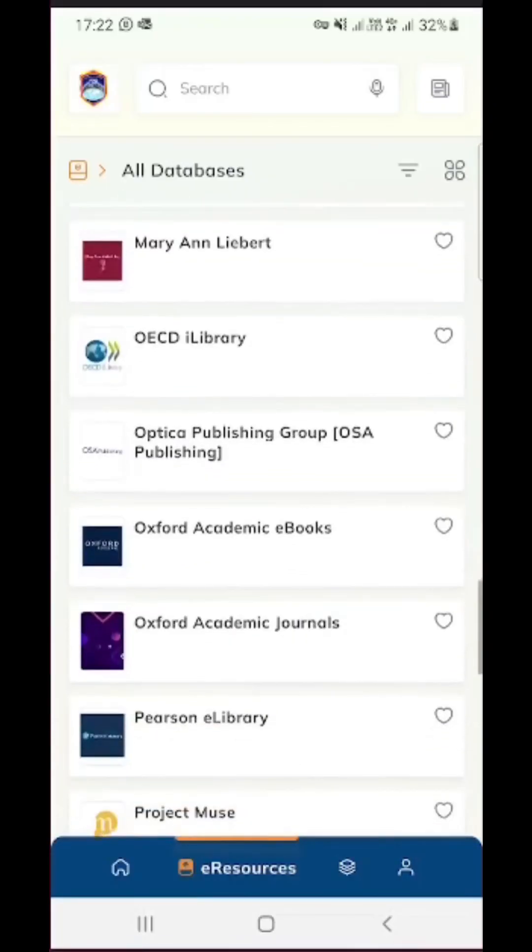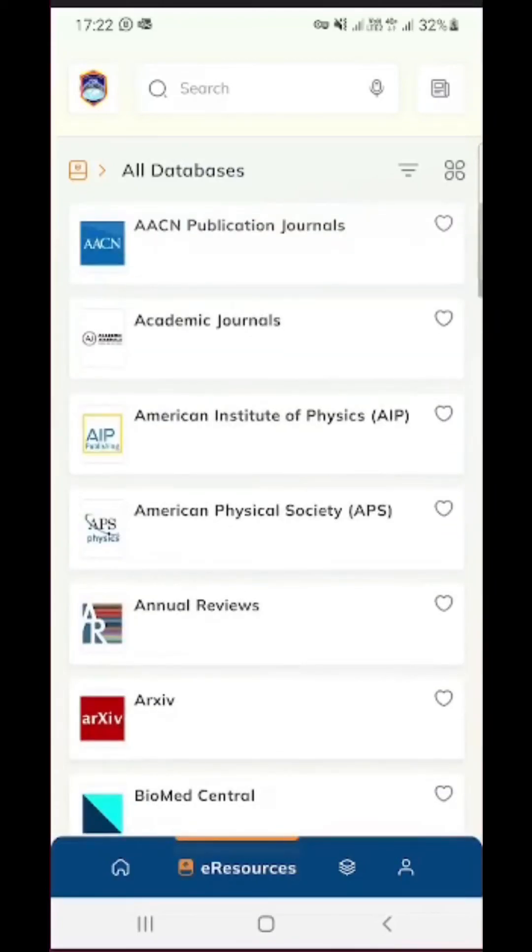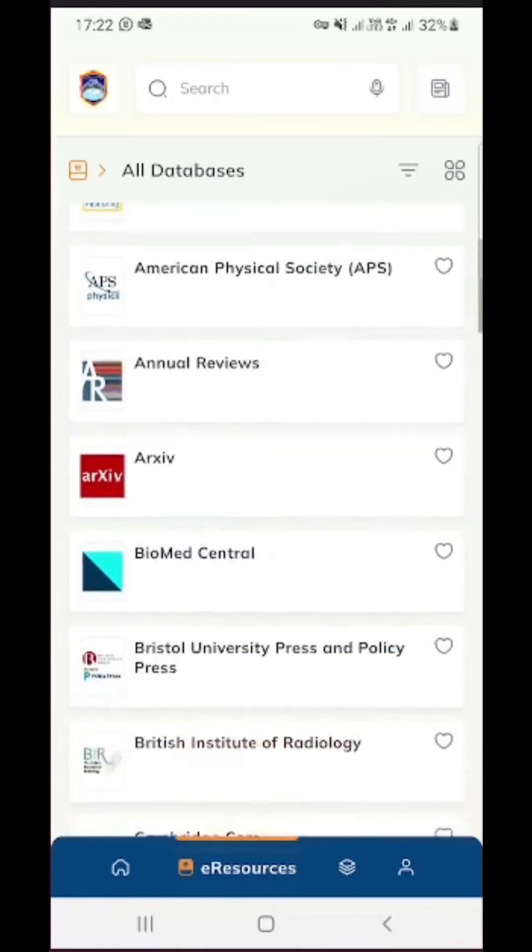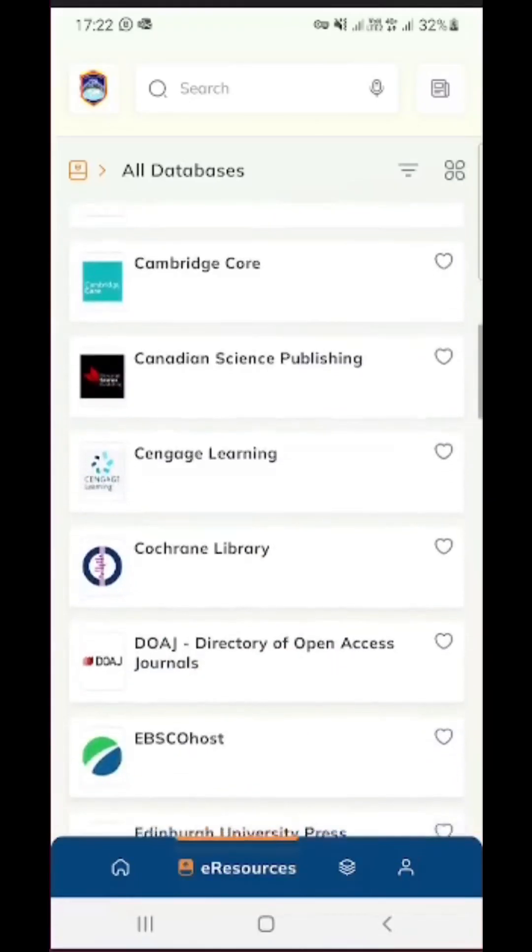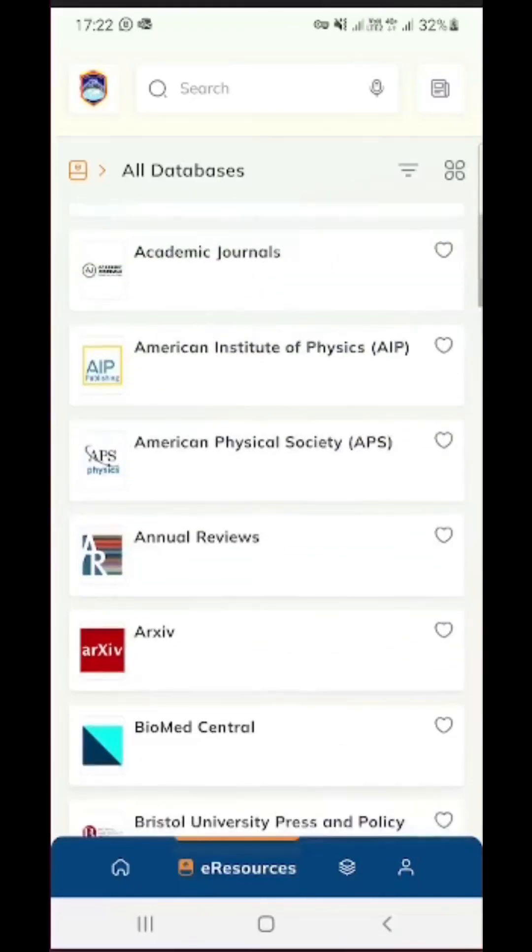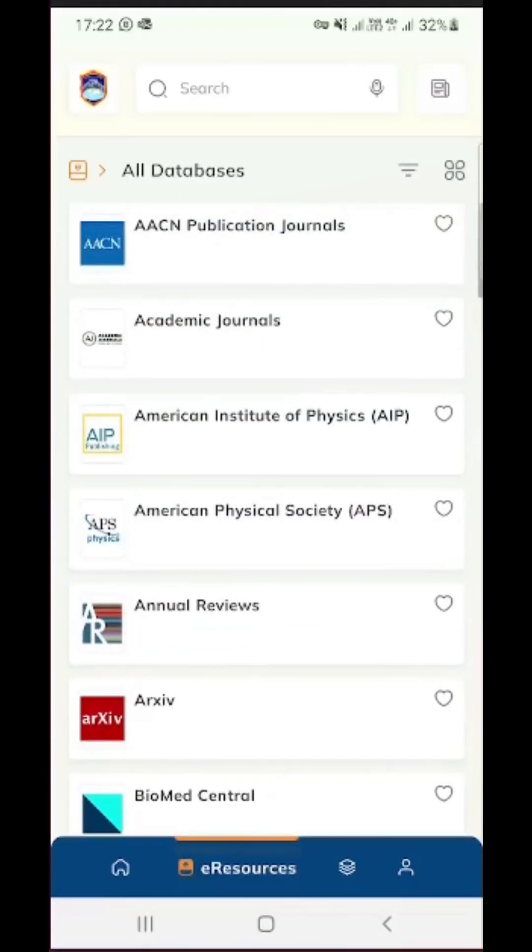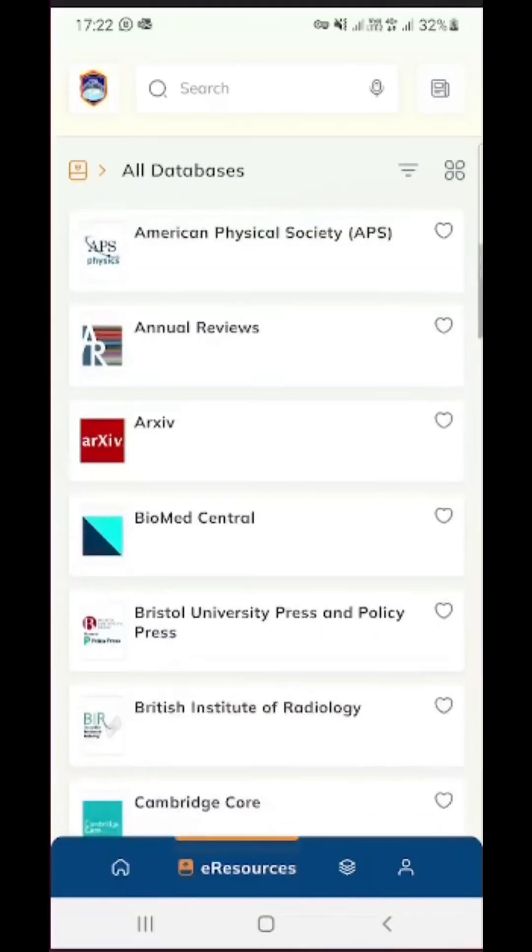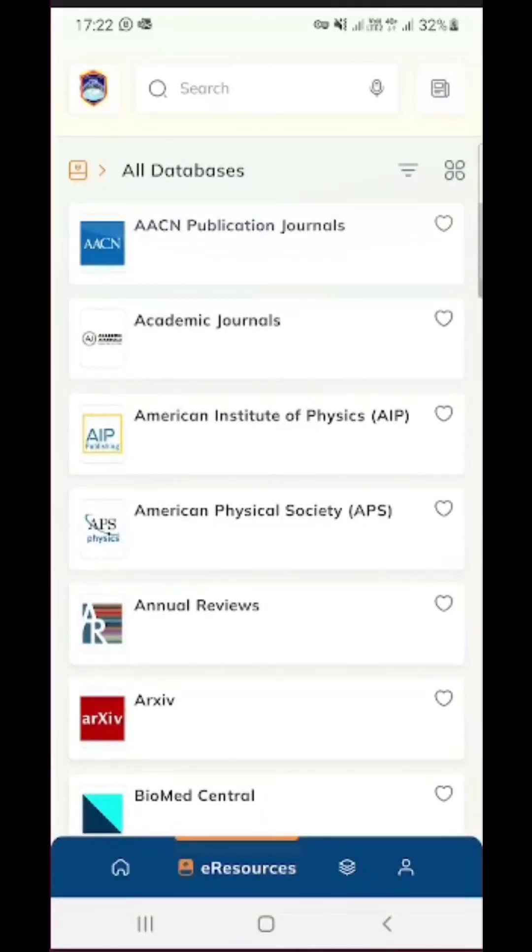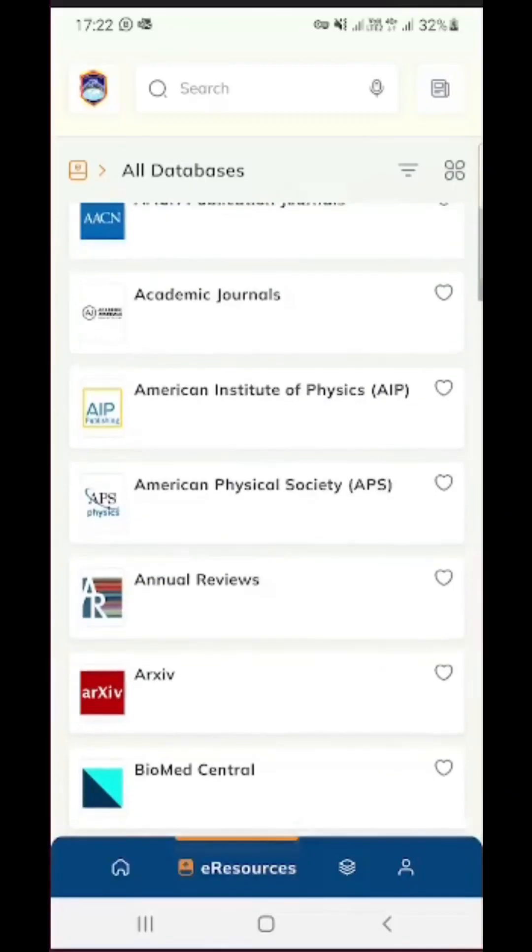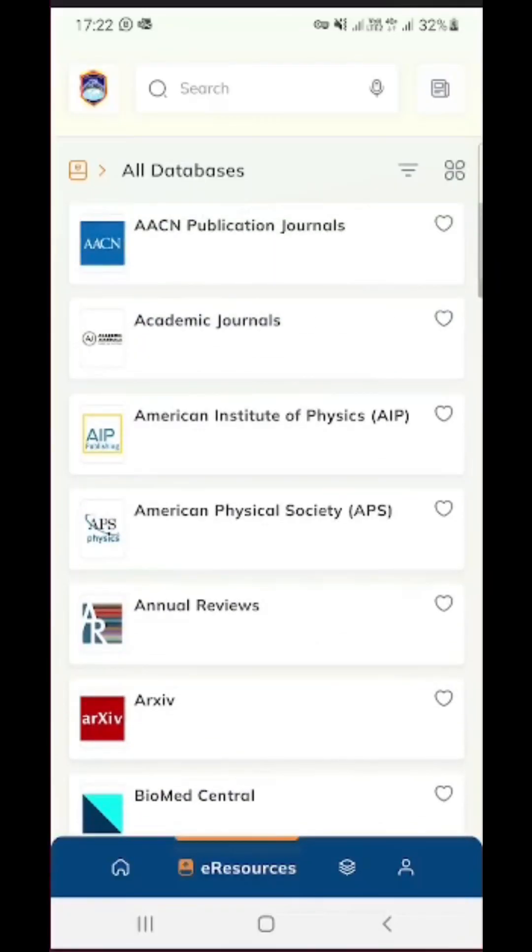So in the next videos that will follow this, I'm going to demonstrate how you can make use of these publishers and how you can search for materials and download them and make use of them in your studies. So at this point I would like to come to the end of this demonstration and thank you for watching.